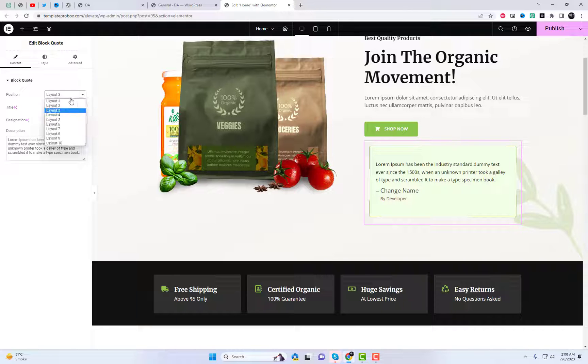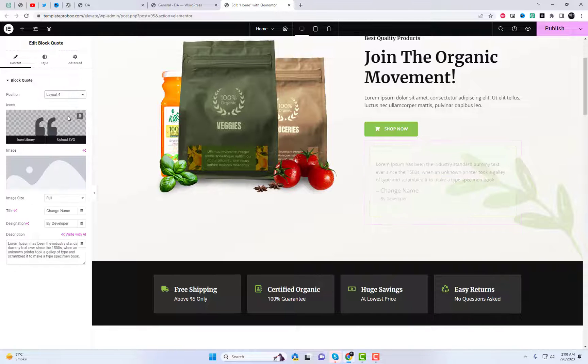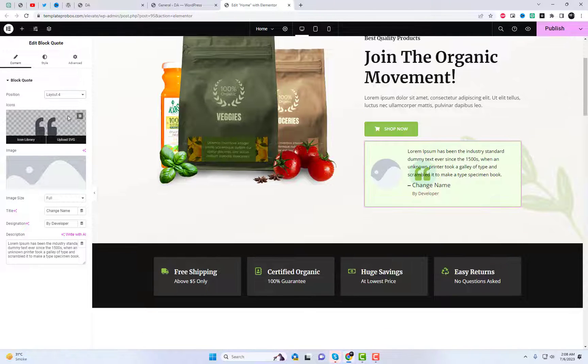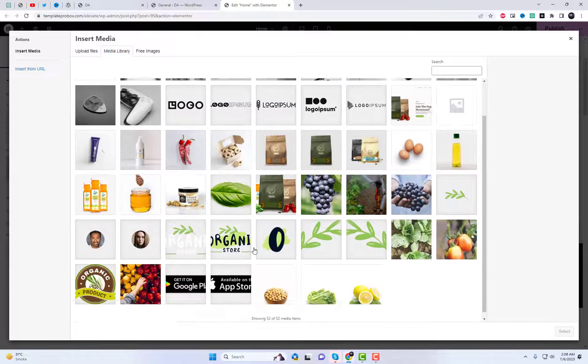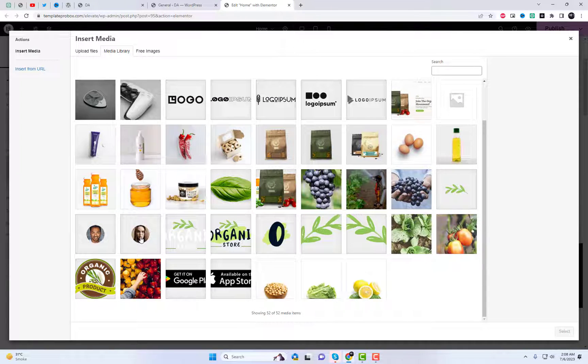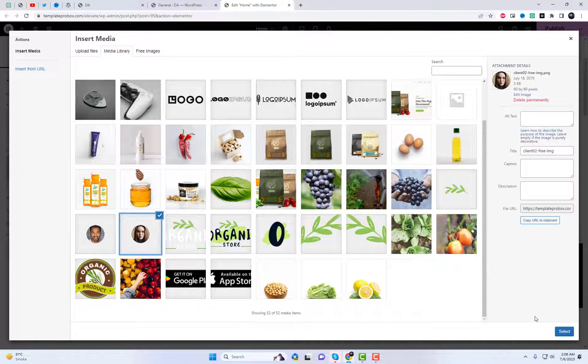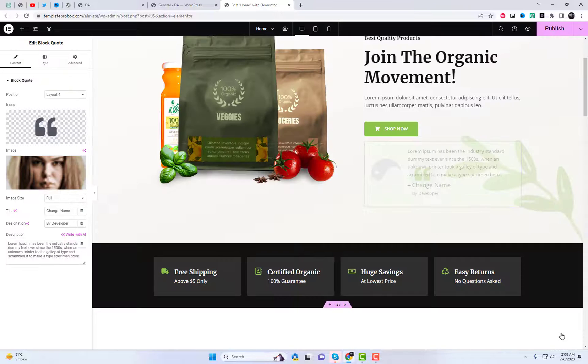You can see a live preview on the Elementor Builder. Layout 4 also provides the option to upload any image to this widget.